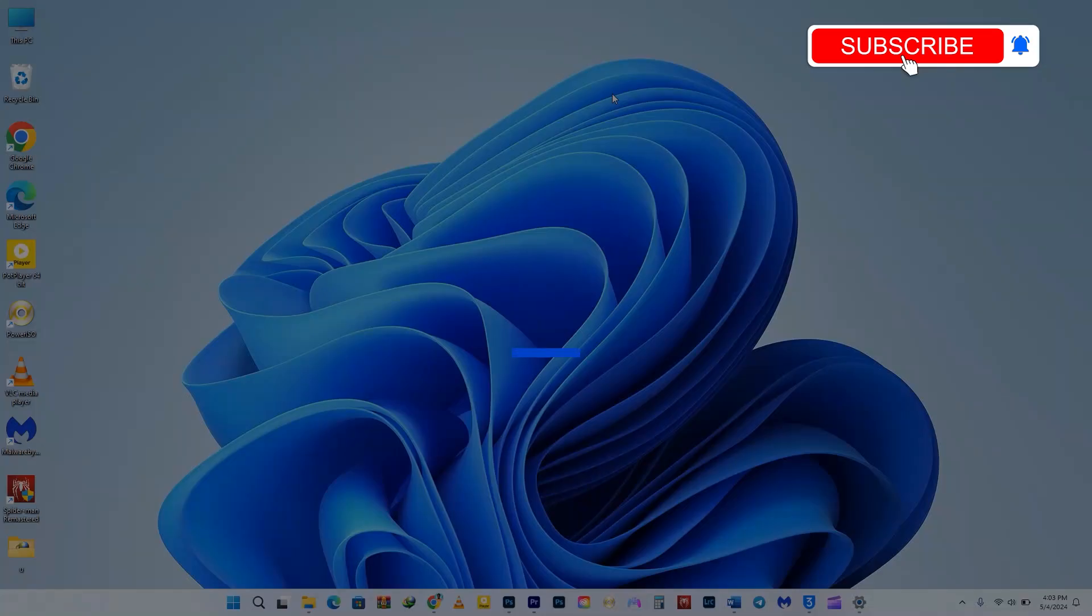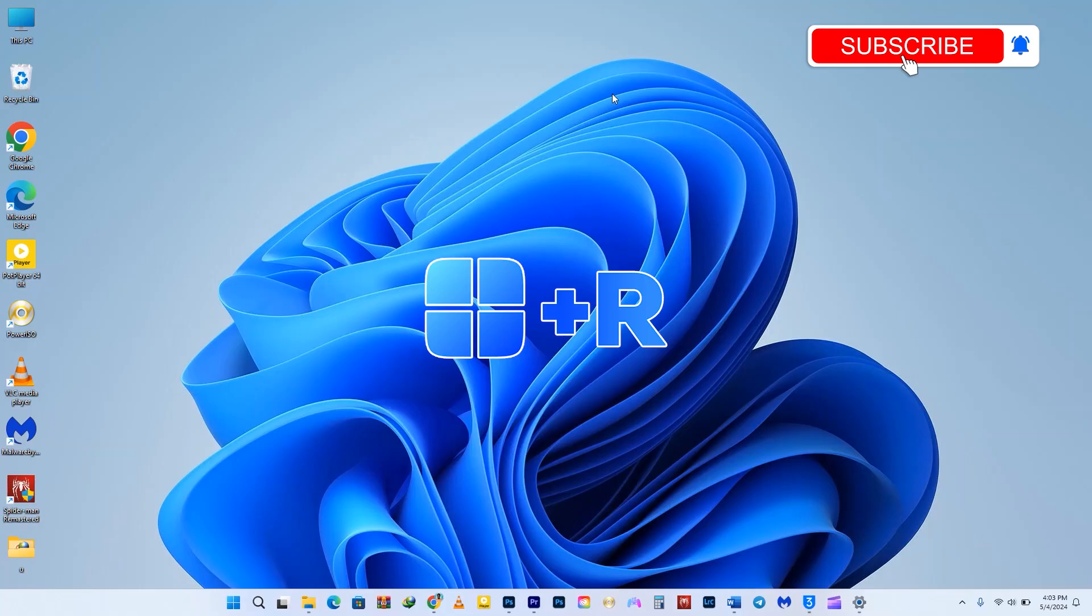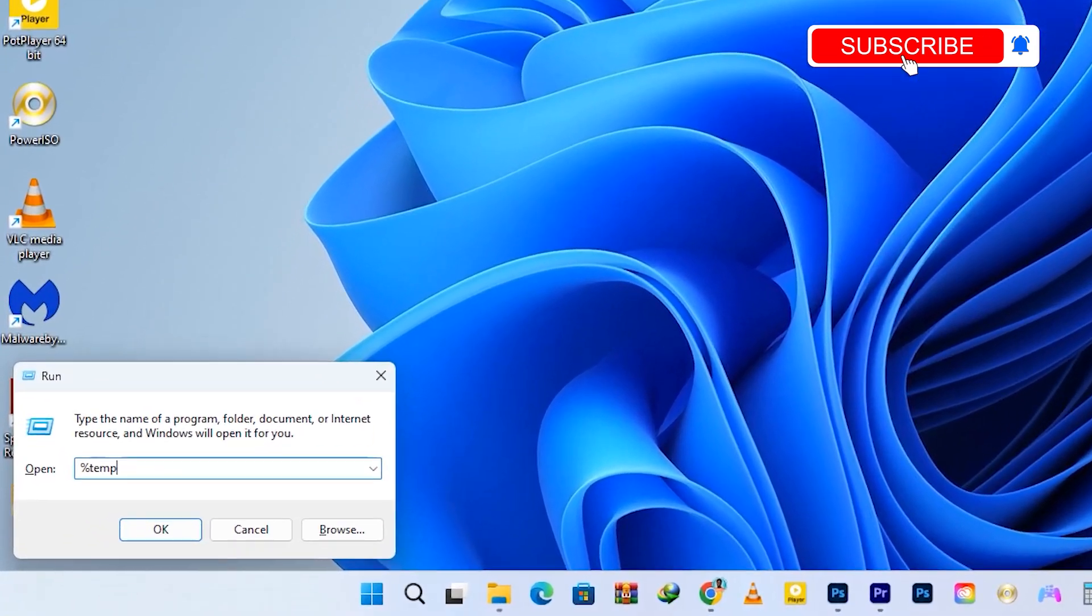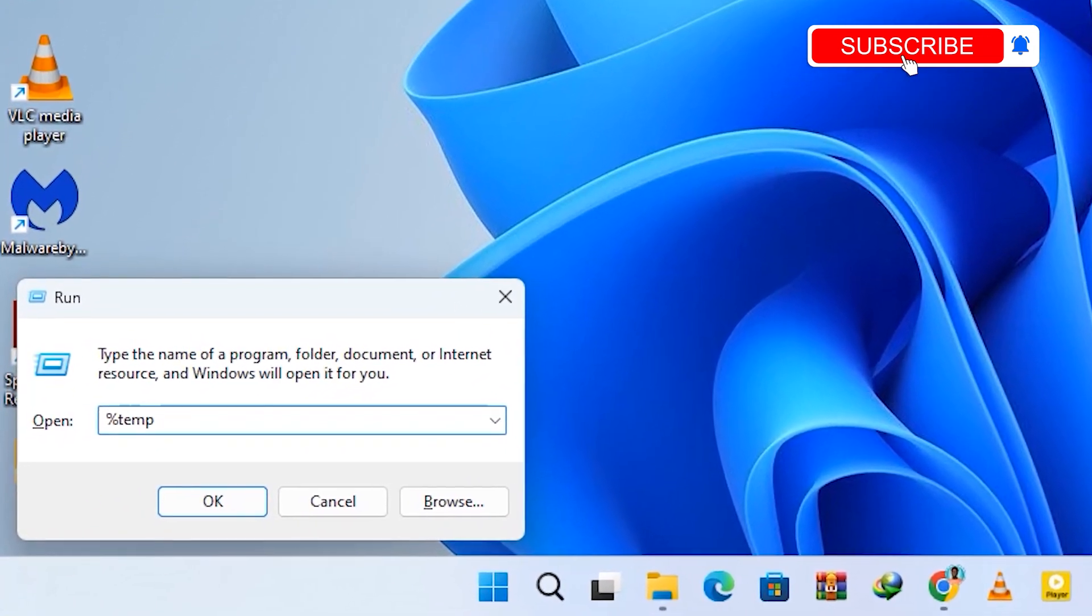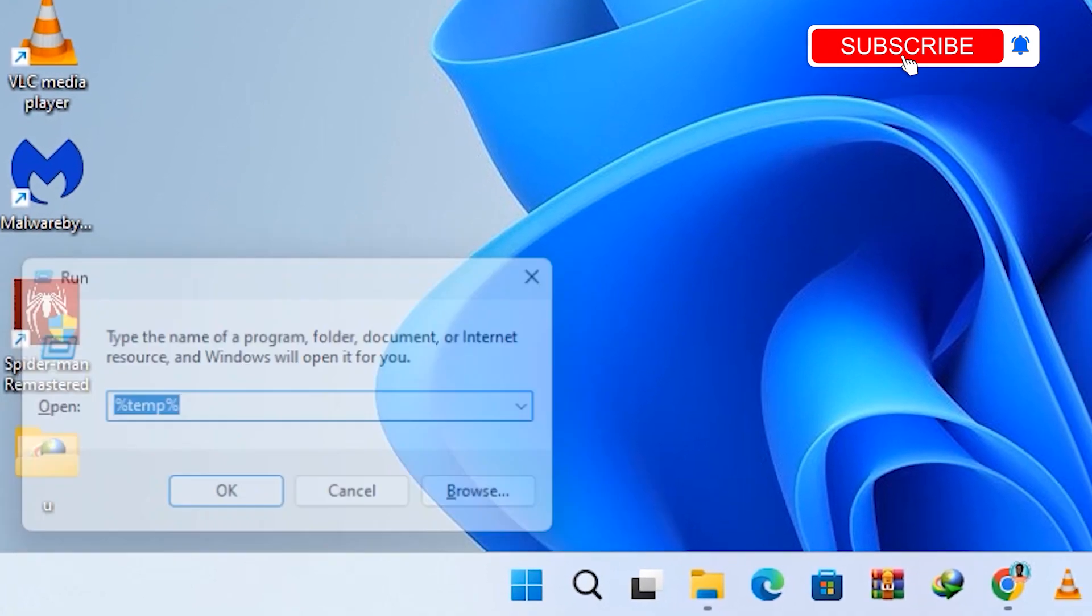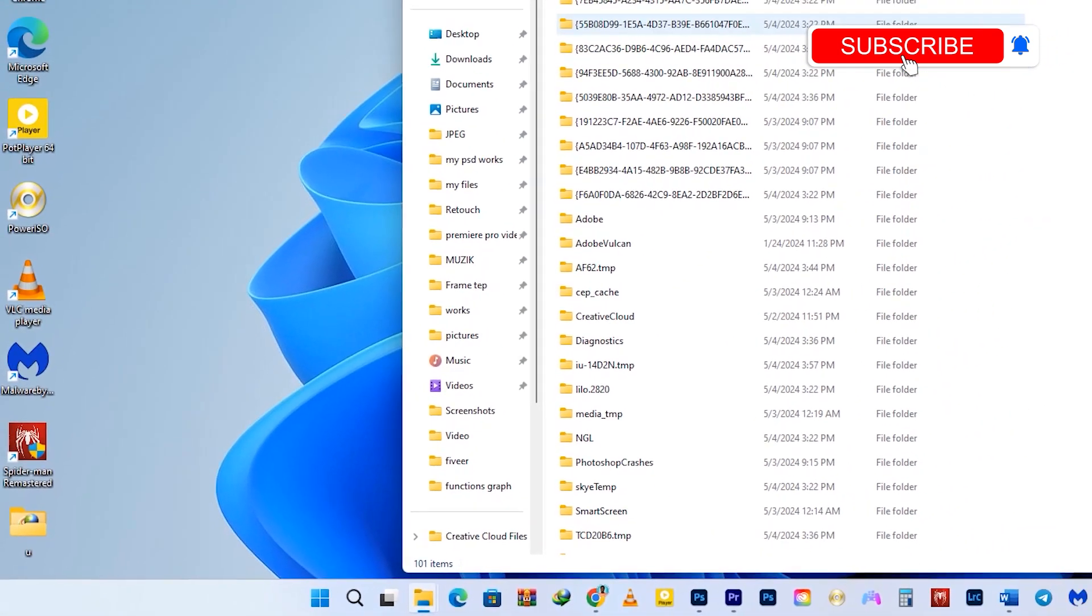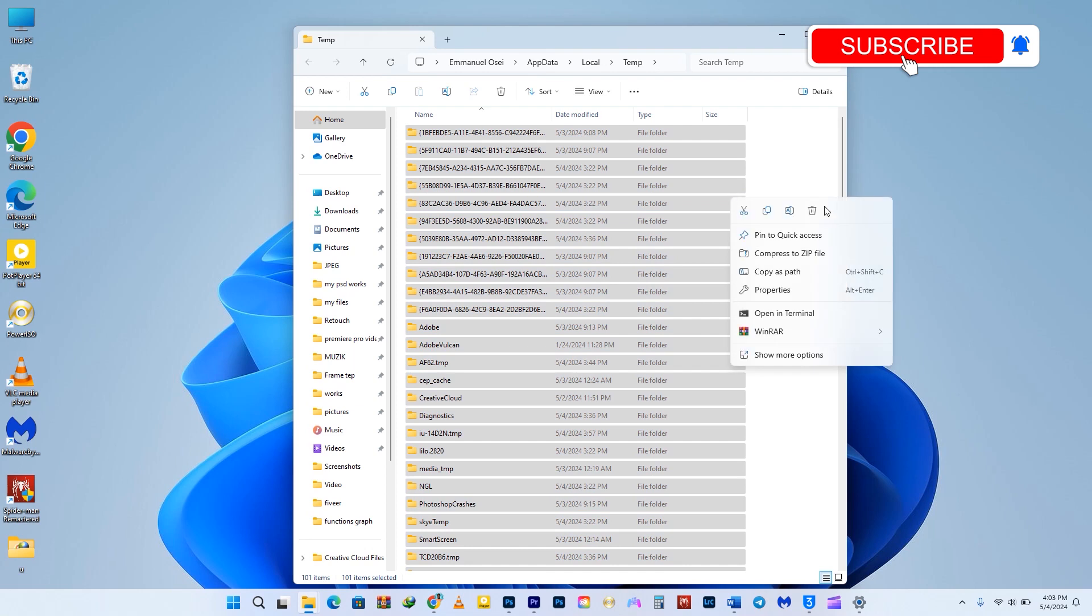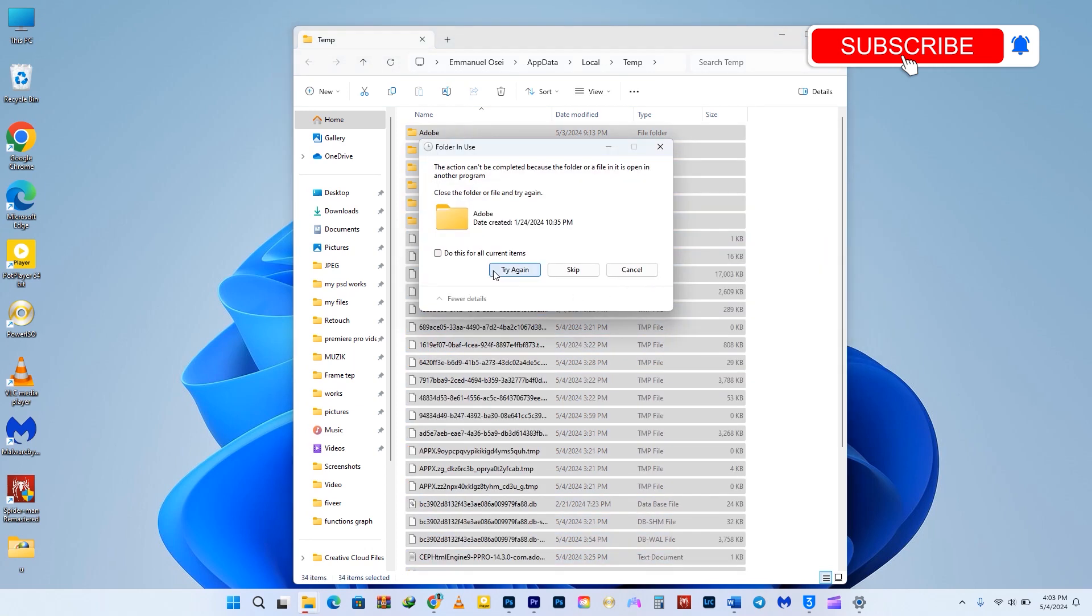The next step involves cleaning the Windows and user's temporary files. Press the Windows key plus R simultaneously, type %temp%, then press OK. Select all the files and hit Delete. Make sure to skip any files that you are unable to delete.